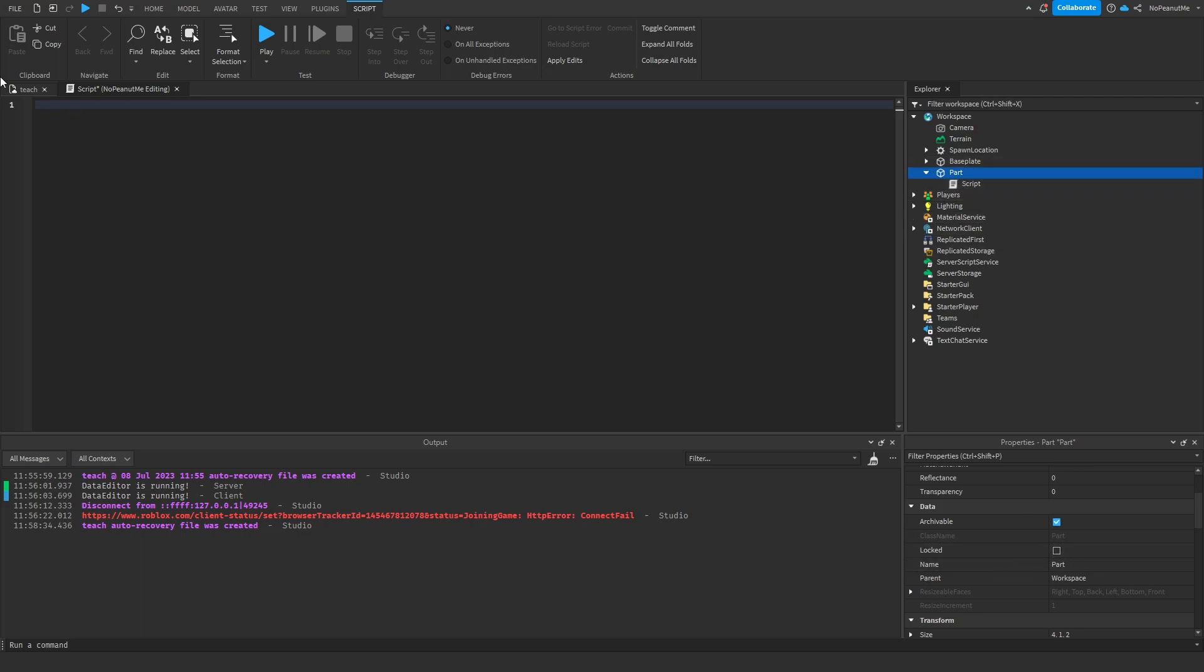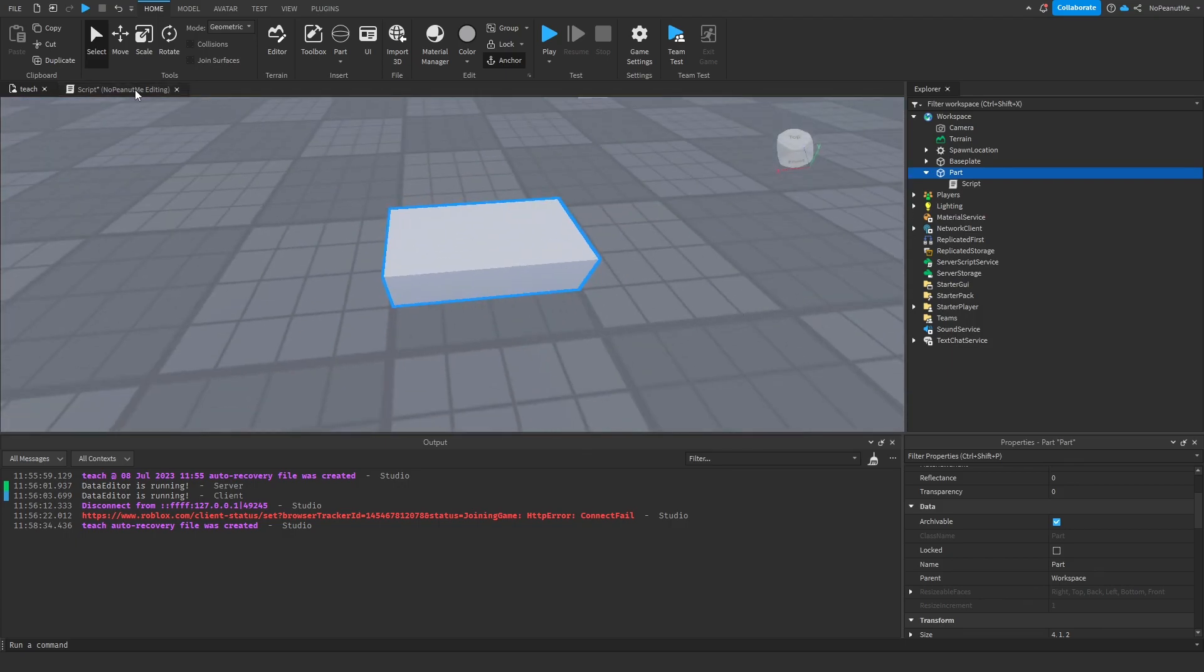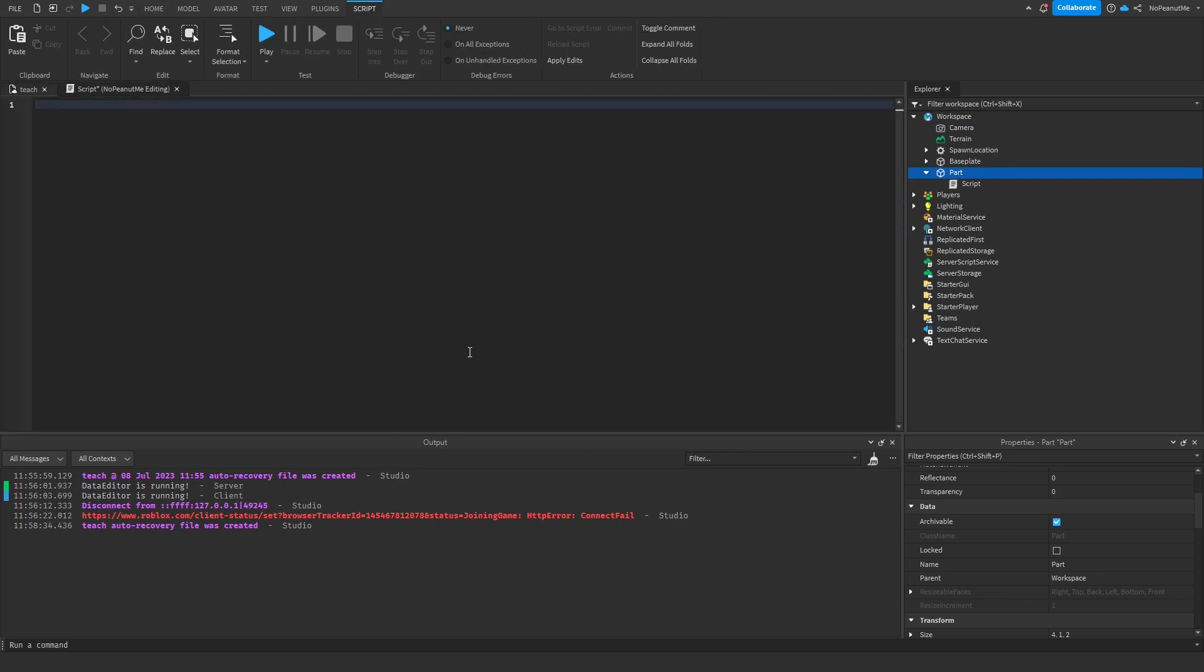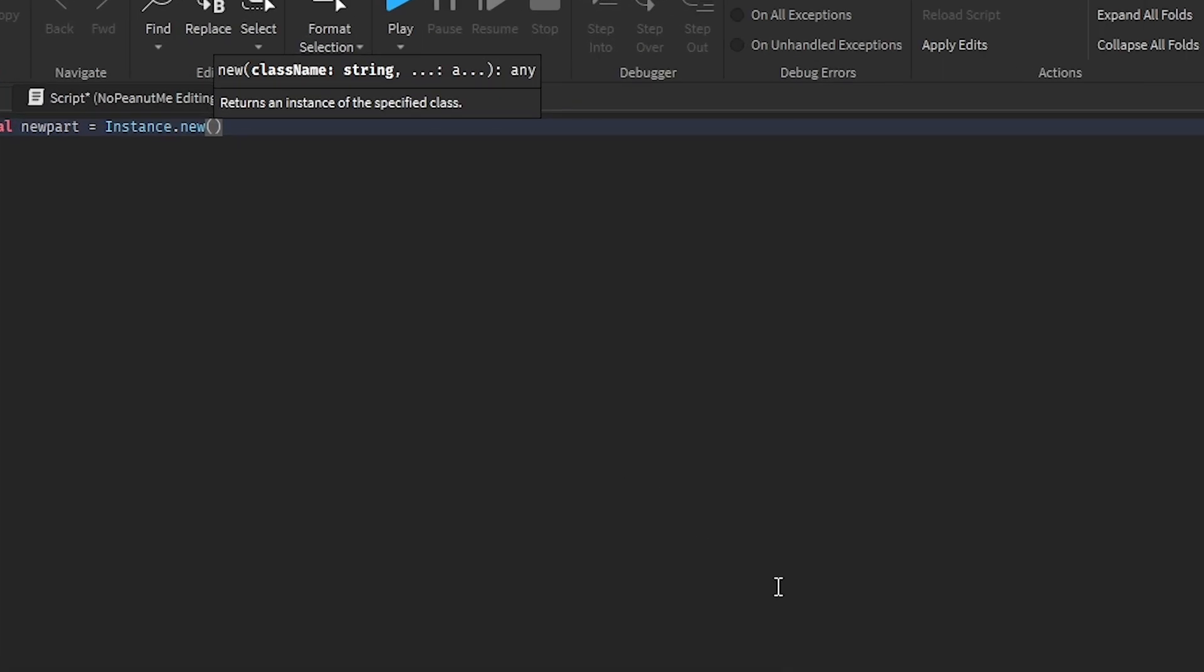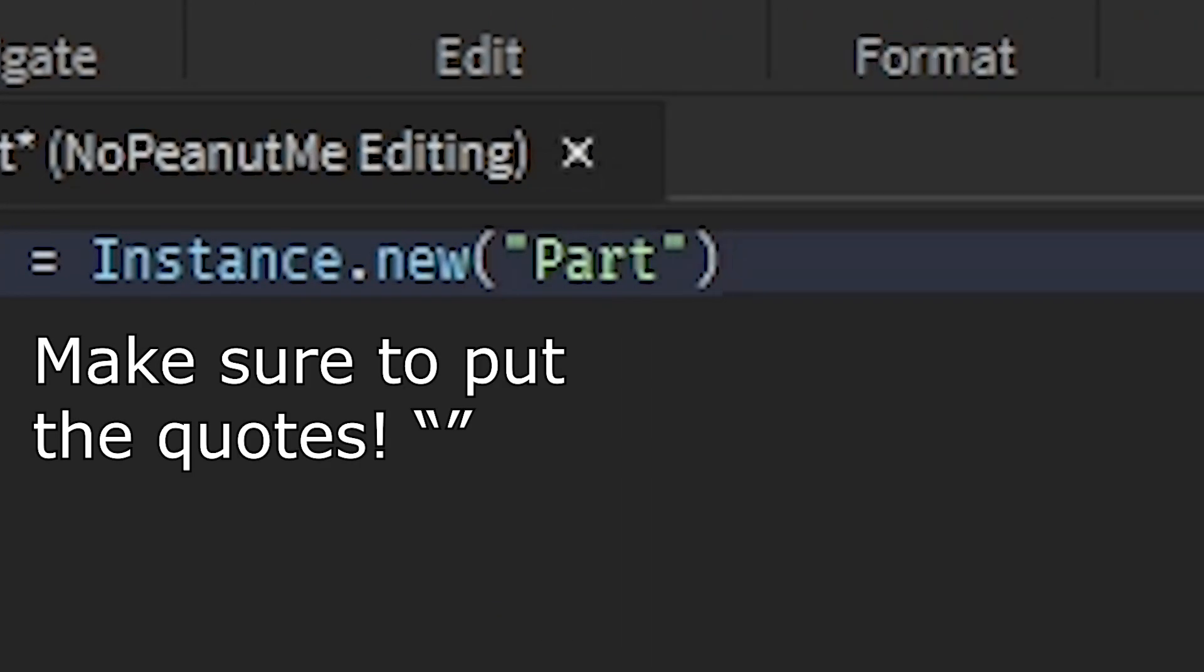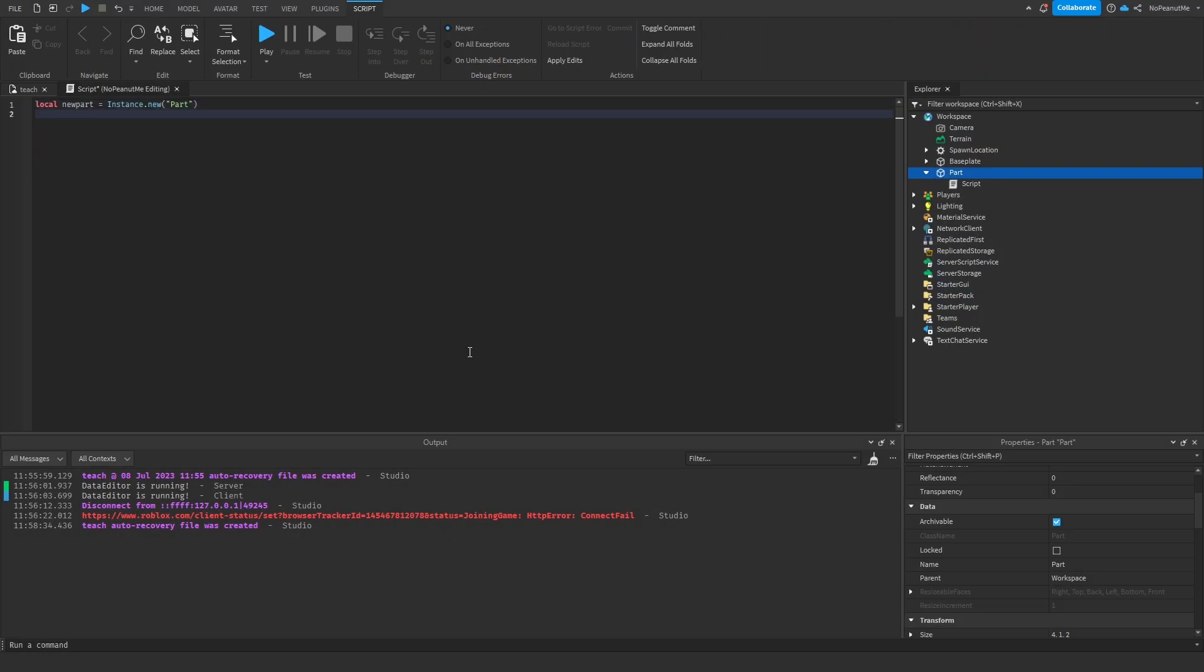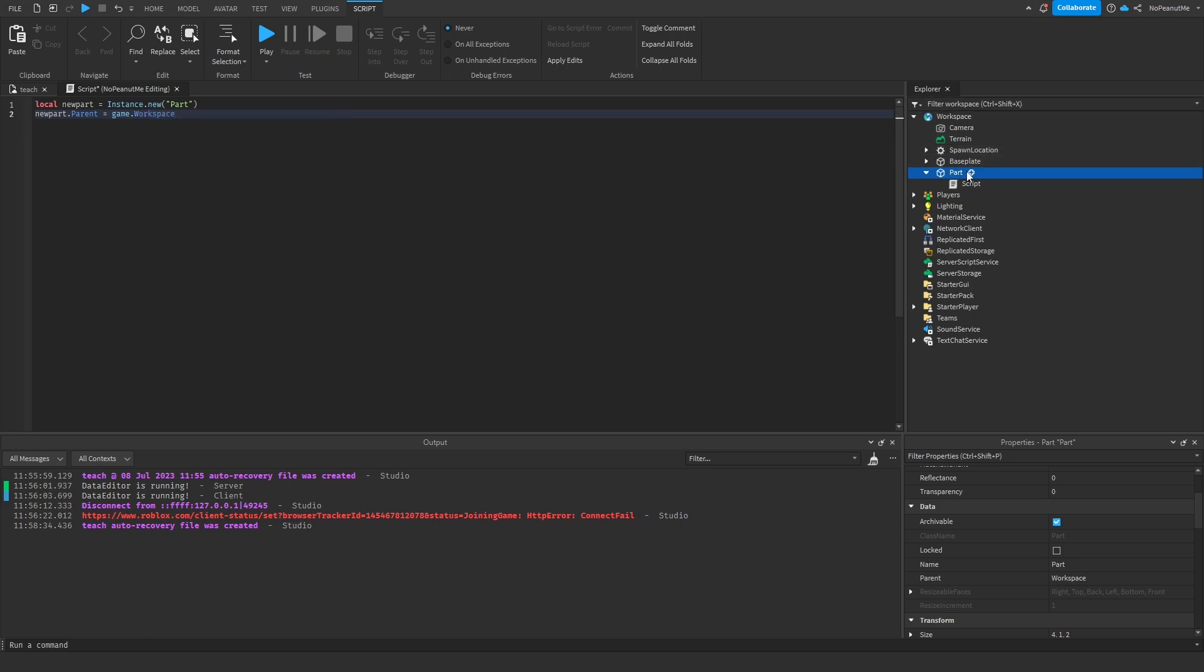So let's say we want to add a part to the workspace. So we do a local new part. We can name the variable whatever you want. instance.new and then the class name part, and then you'd say like newPart.Parent equals game.workspace.